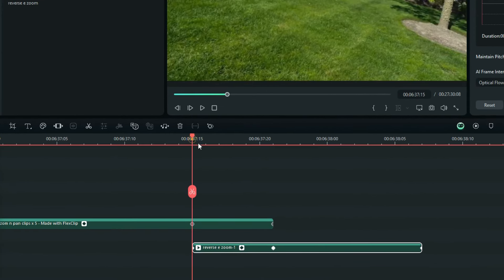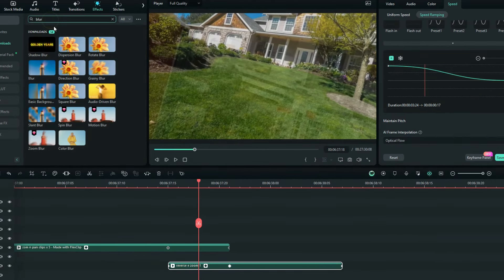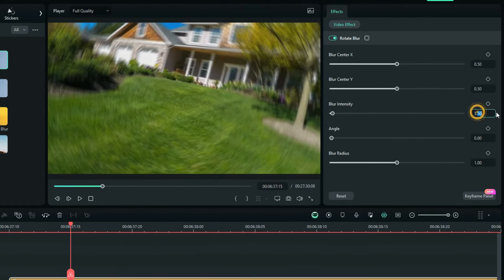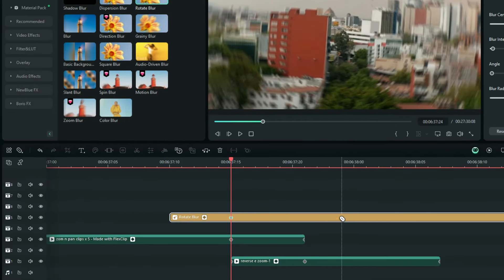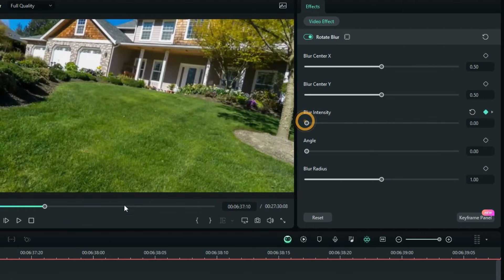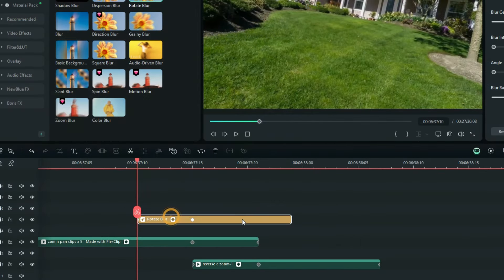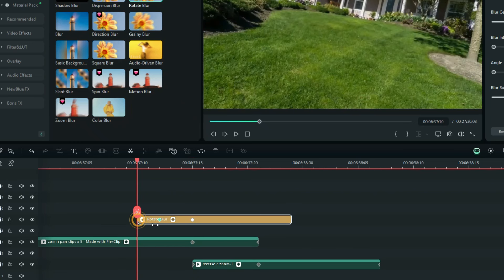The last thing before we preview the final transition is to add effects. Go to Effects and search for Rotation Blur. Drag it above your clips and reduce the blur intensity to 3. Add a keyframe at the center where the overlapping starts. A few frames later, cut it there, reduce the blur intensity to zero, and on the first frame reduce it to zero as well. This gives the effect where the blur increases and then reduces.